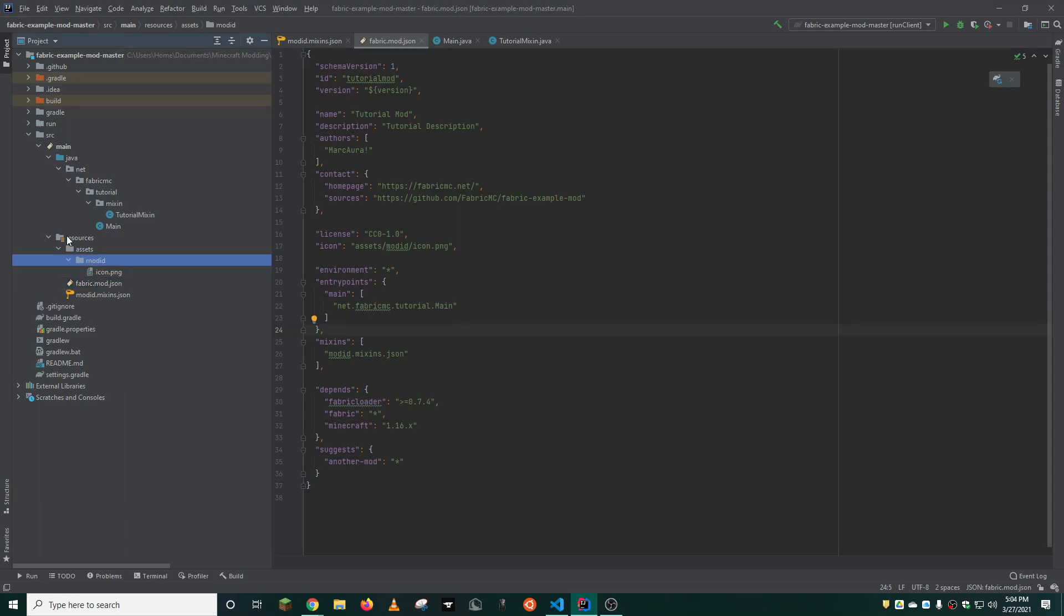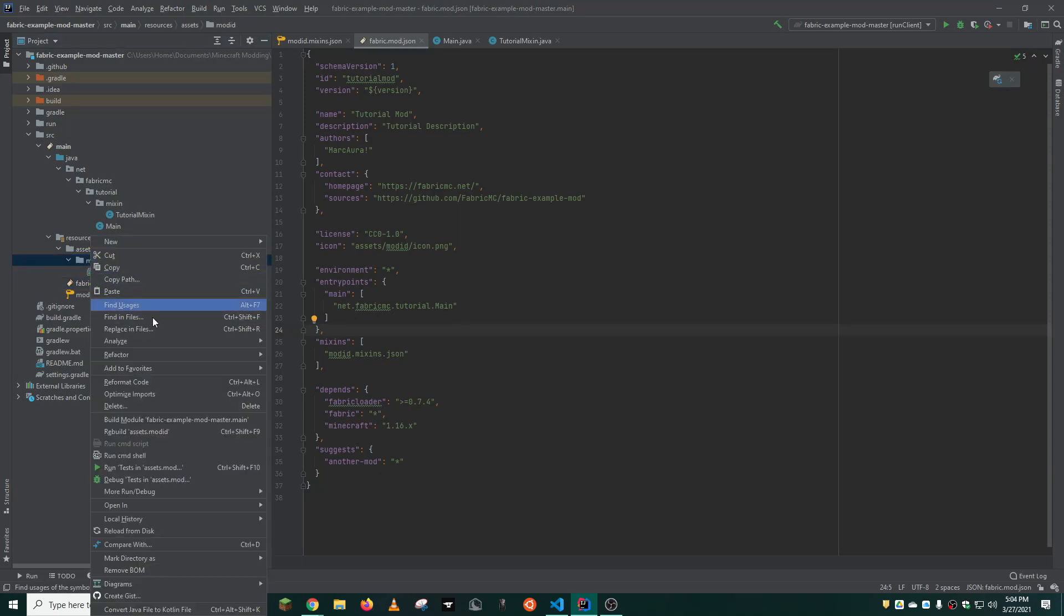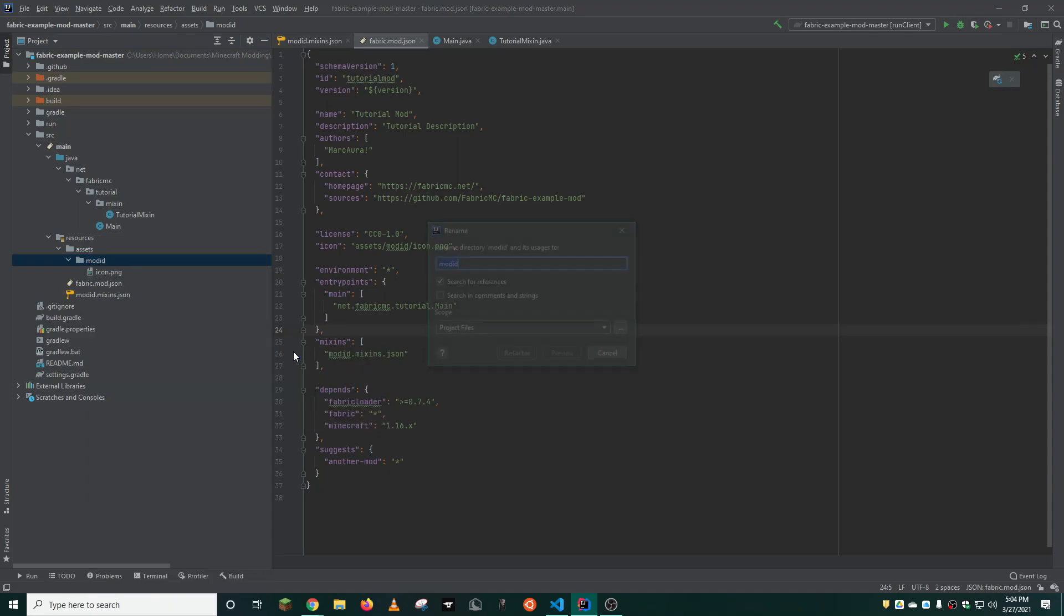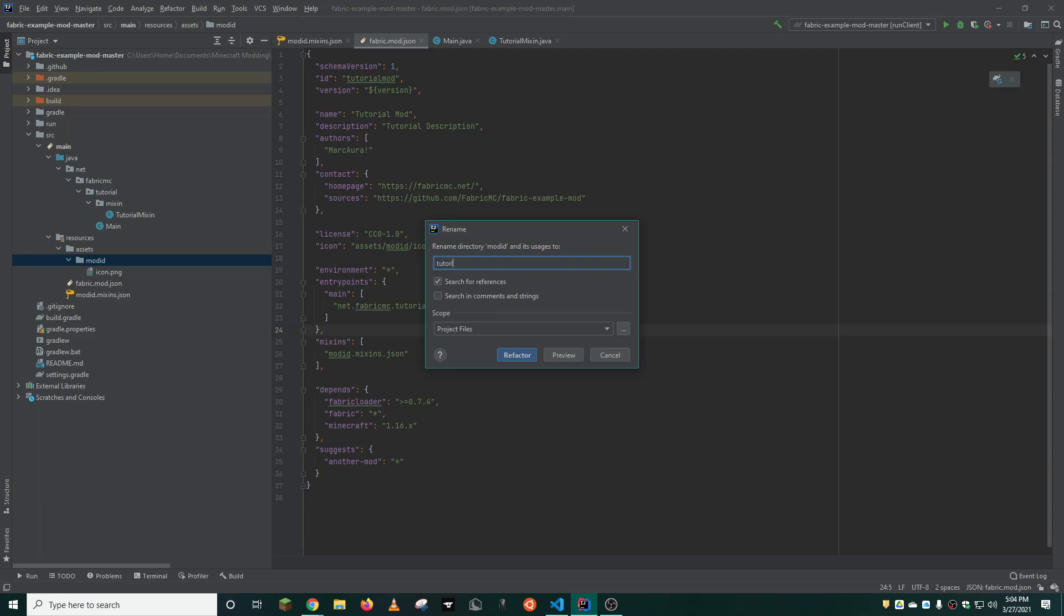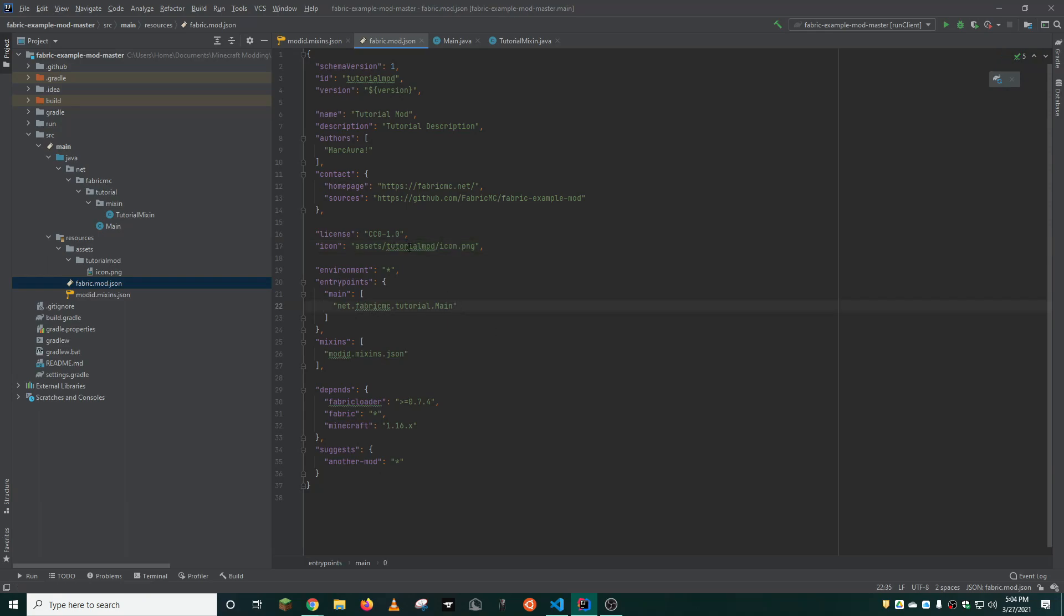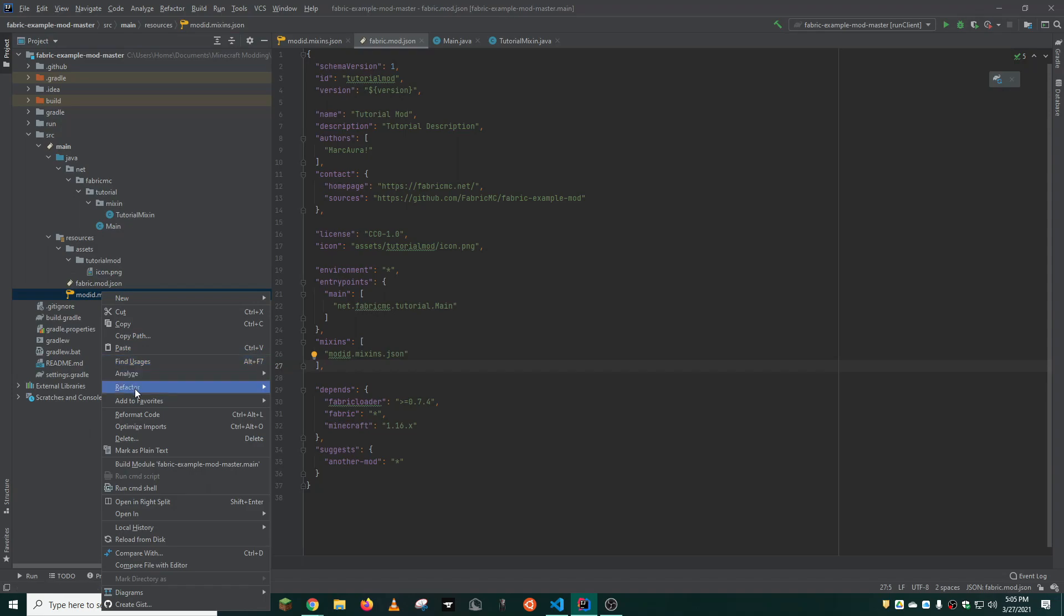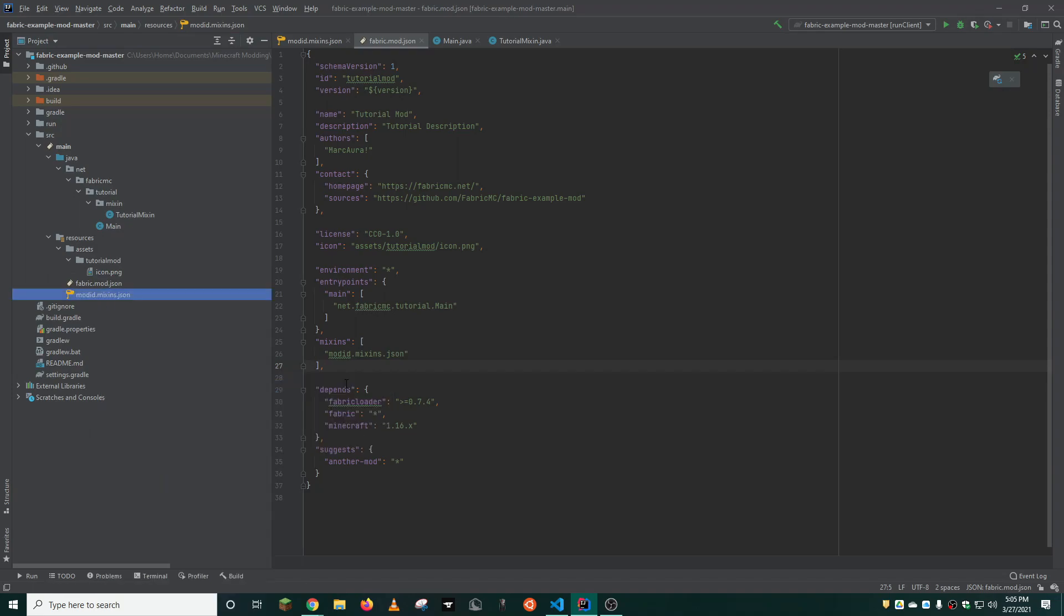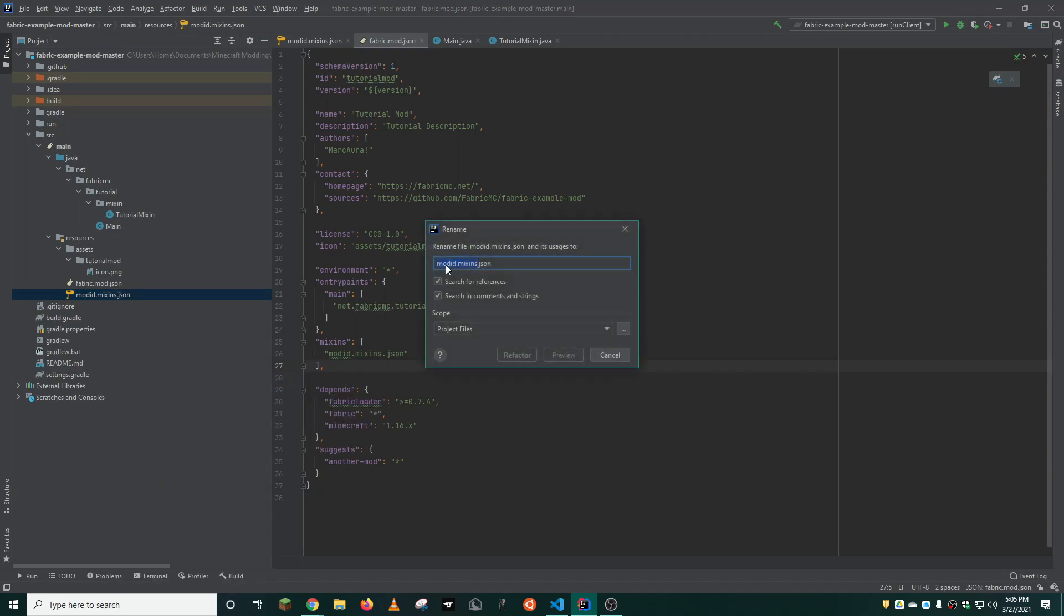One important step is to change the mod ID folder inside of your resources and assets folder. You can do this by using the refactor tool. You'll notice that these addresses will no longer line up. You need to change every single instance of mod ID to your current mod ID. You must also do this to the mixins.json.